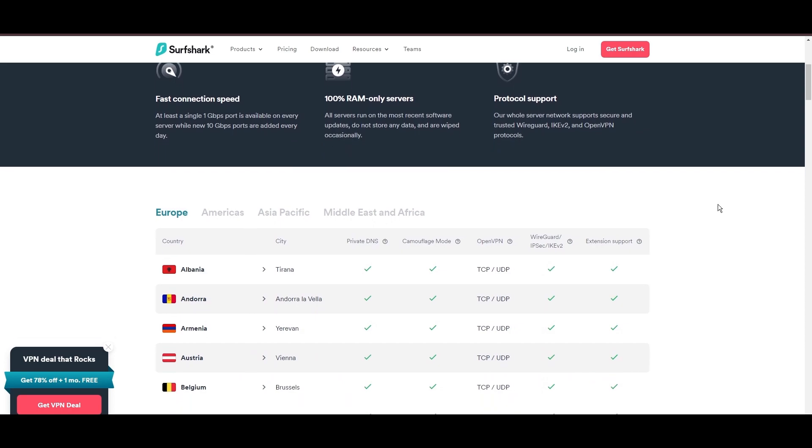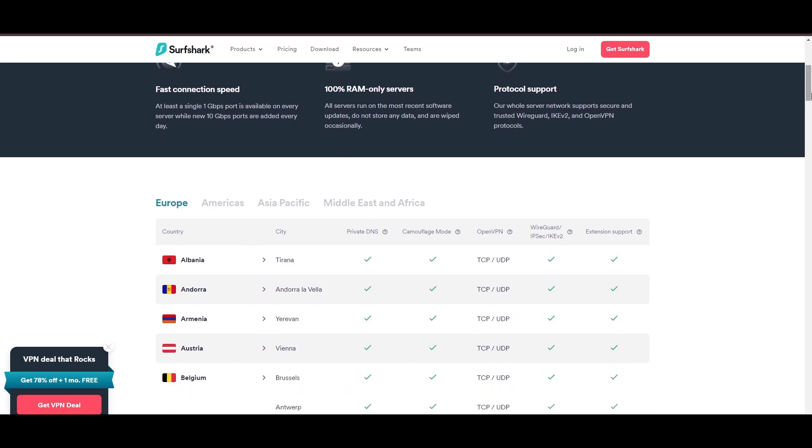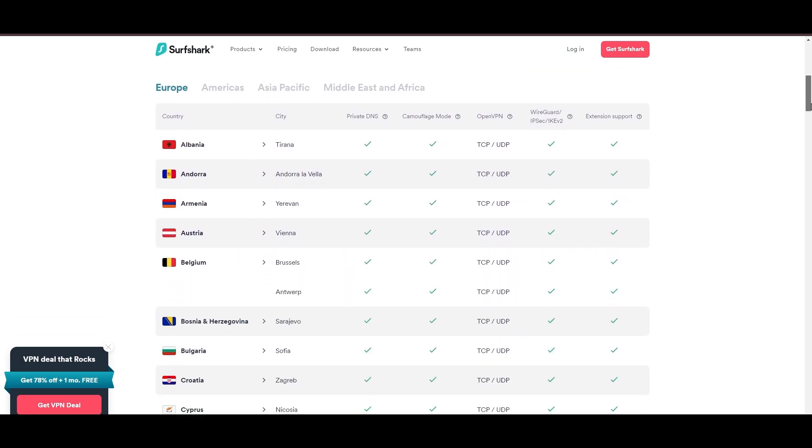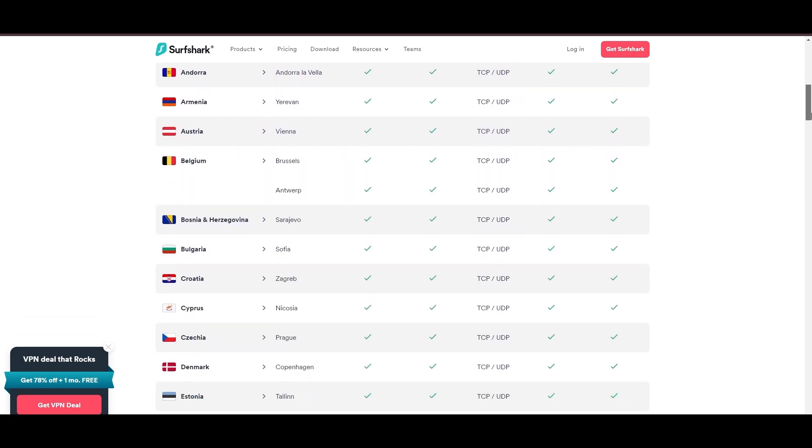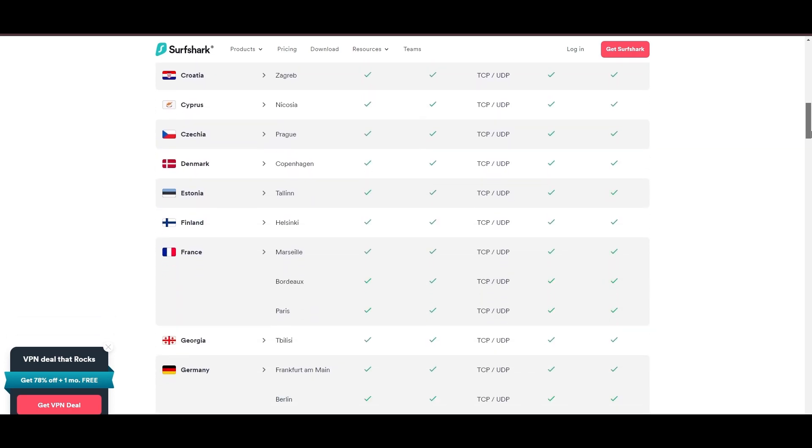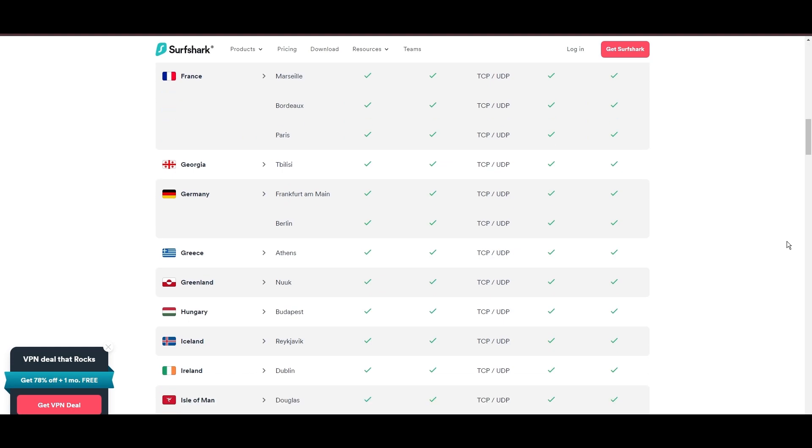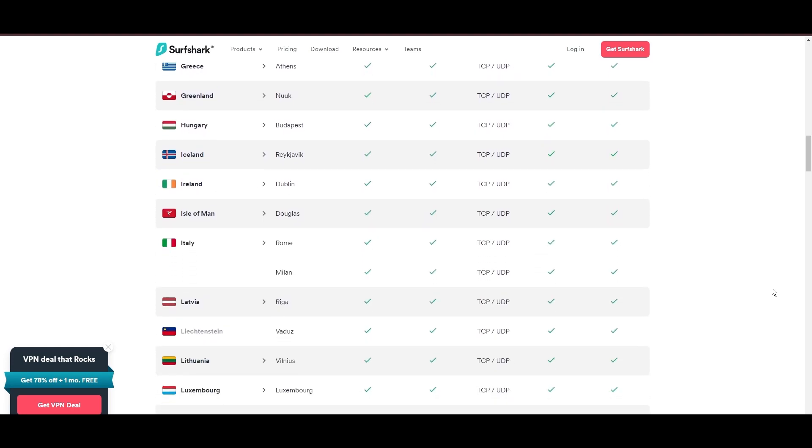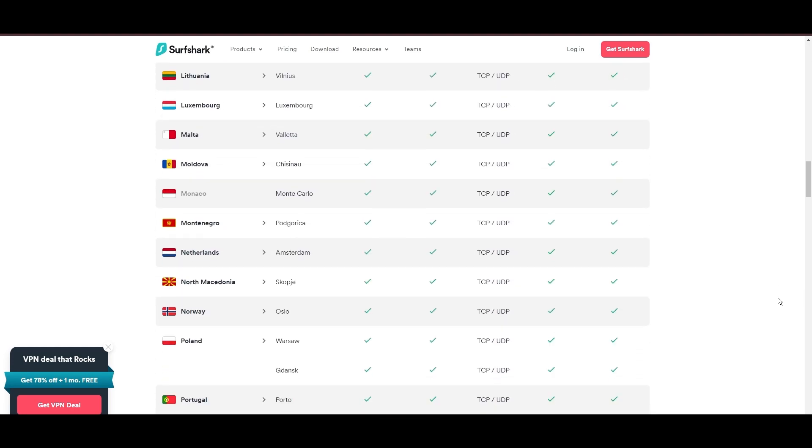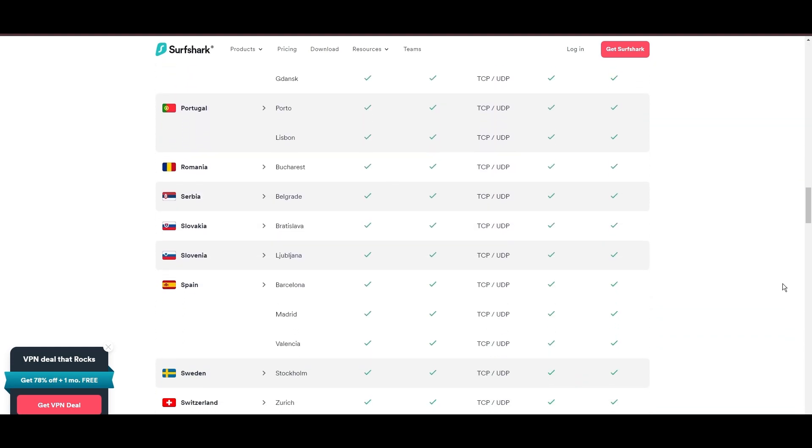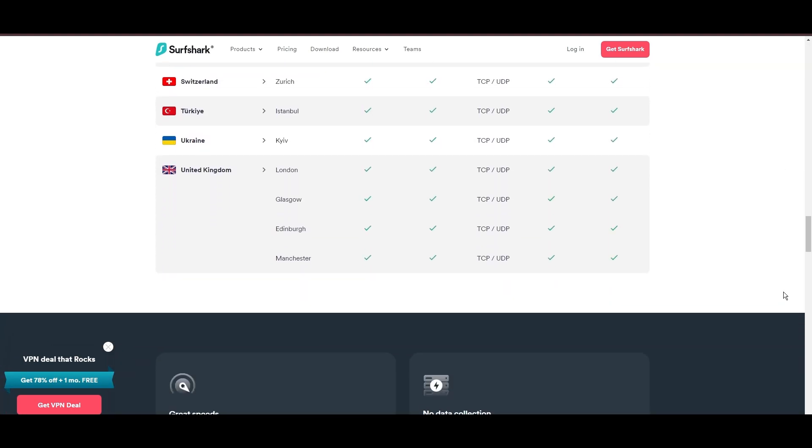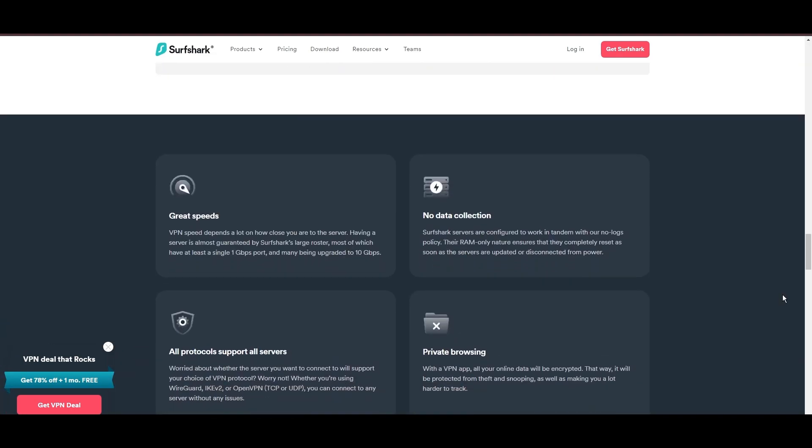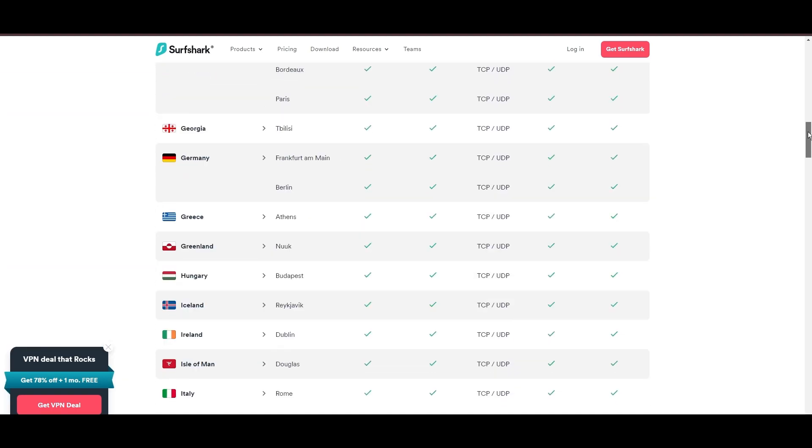Server diversity in strategic locations makes Surfshark a key player for enhancing online performance in Singapore, ensuring efficient streaming, browsing, and content unblocking. This vast server selection promises a seamless, lag-free experience, regardless of location.